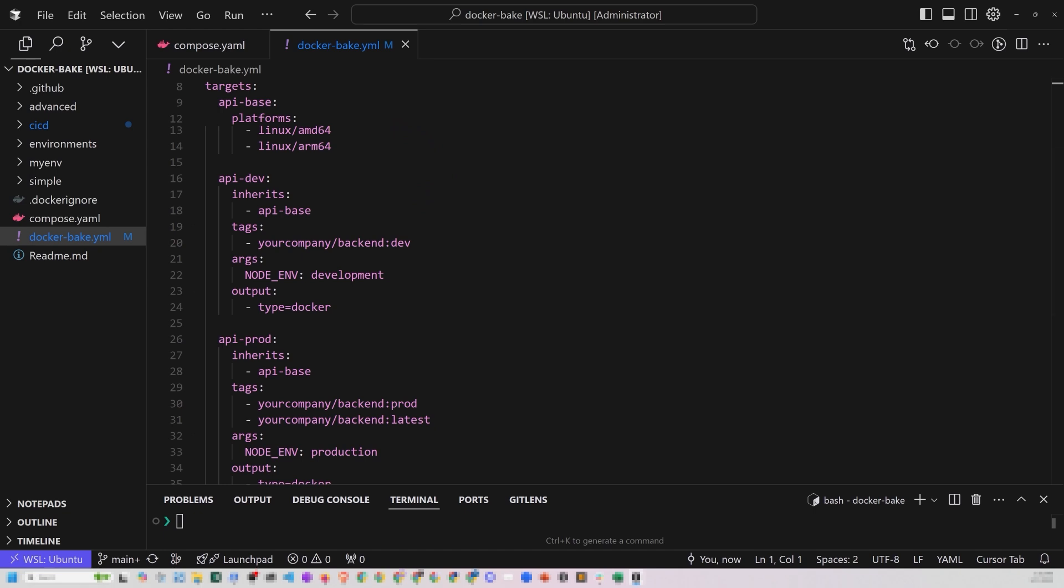And so in many projects, you're actually going to use both. You're going to use Docker Bake and Docker Compose. So we're going to explore just Docker Bake, but there is a Compose file here.